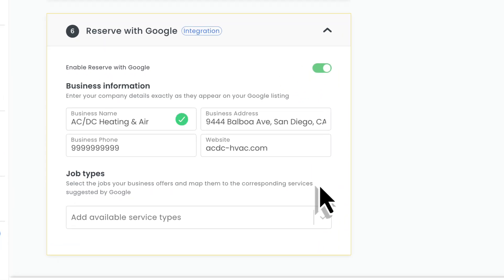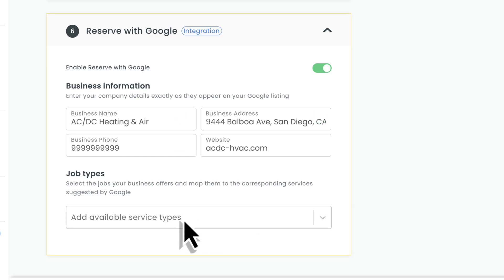You'll need to enter your business name, address, phone, and website exactly as they appear on your Google listing. From there, you'll select the service types you want to offer and map them to the corresponding services suggested by Google.